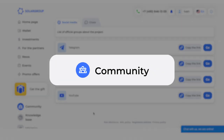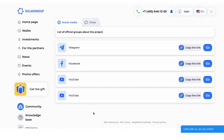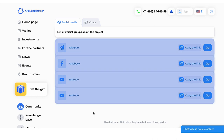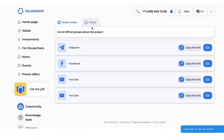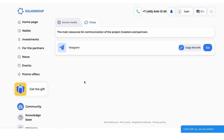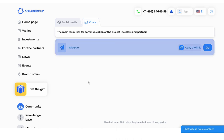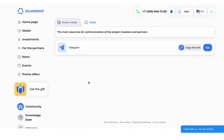The Community section contains links to all of the project's official pages and social media channels, as well as chats in your language. From here, you can go to any chat room where investors and project partners are chatting right now, as well as share the links with your friends and acquaintances.